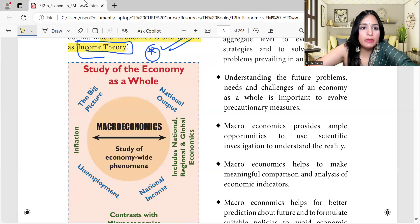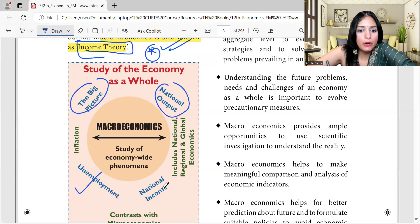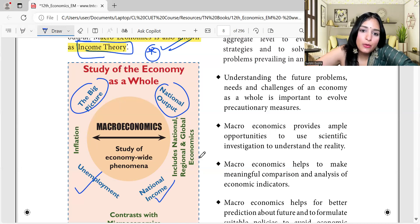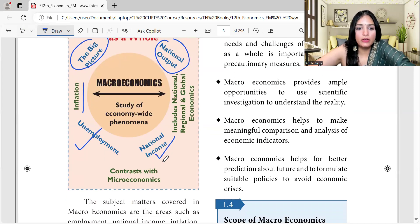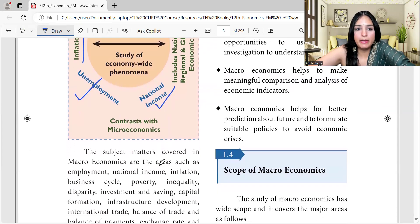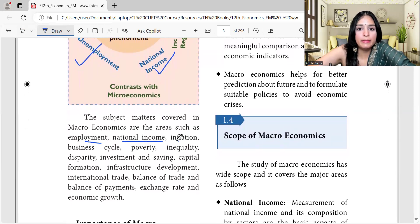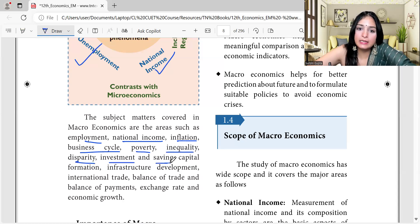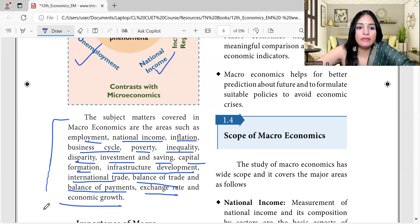Macroeconomics is the study of economy-wide phenomena — the bigger picture — including national output, unemployment, national income, and inflation. It includes national, regional, and global economics. In contrast with microeconomics, the subject matters covered in macroeconomics include employment, national income, inflation, business cycle, poverty, inequality, investment and saving, capital formation, infrastructure development, international trade, balance of trade, balance of payments, exchange rate, and economic growth.